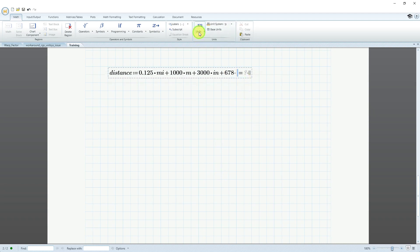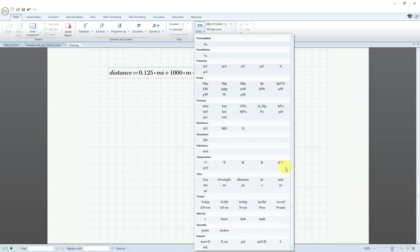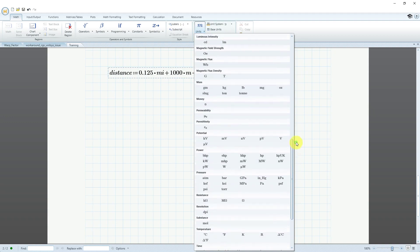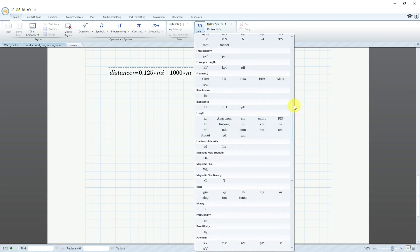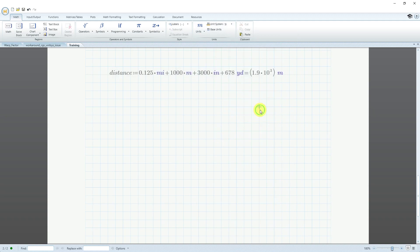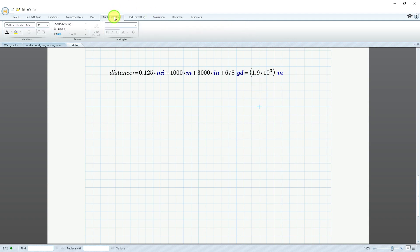Let's delete that. Again, we'll go to our units drop-down menu. Let's scroll up to length again. For this one, let's say that we are going to use yards. Then when I click outside, it evaluates and tells me this is about 1.9 times 10 to the 3 meters. This is a good time to take a look at our math formatting.